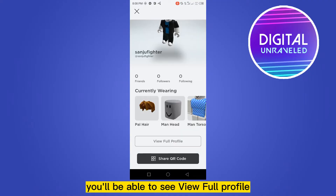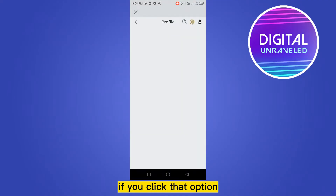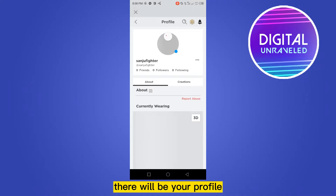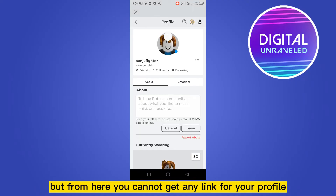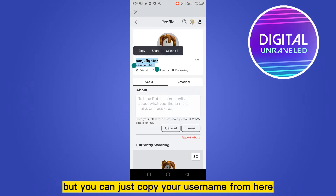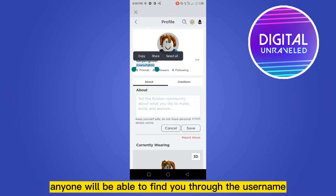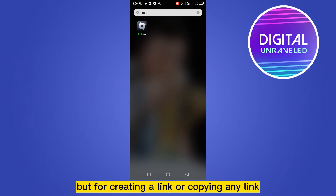If you scroll down you'll be able to see 'View Full Profile.' If you click that option, there will be your profile. But from here you cannot get any link for your profile — you can only copy your username. If you share this username, anyone will be able to find you through it, but for creating or copying a link you need a different method.